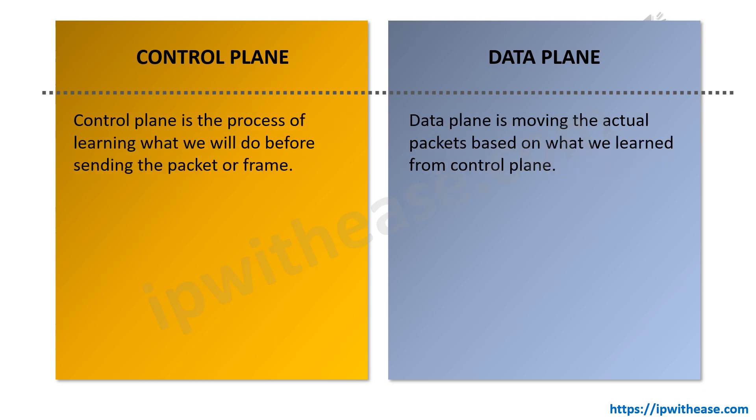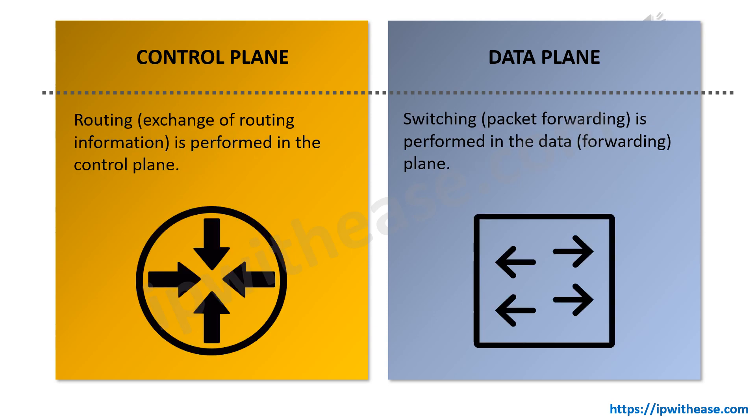Control plane is the process of learning what we will do before sending the packet or frame, whereas data plane is about moving the actual packets based on what we learned from the control plane. Sixth, routing, that is exchange of routing information, is performed in the control plane, whereas switching, also called packet forwarding, is performed in the data plane.